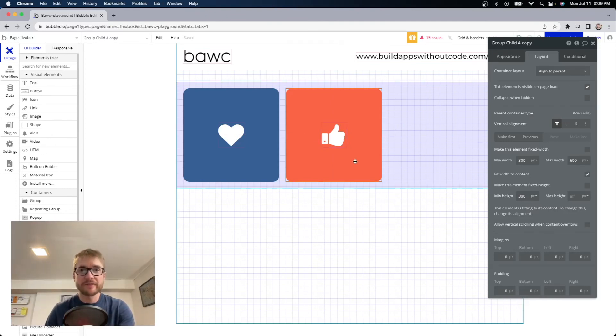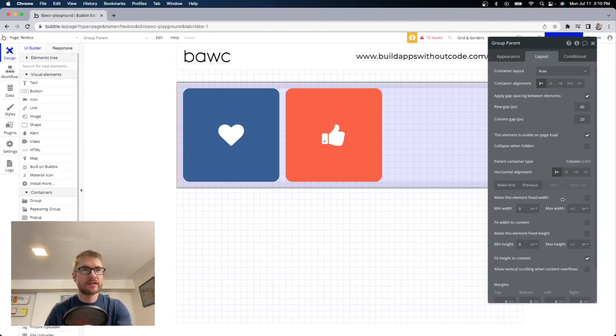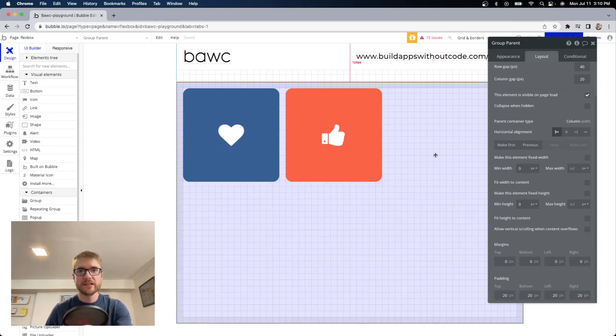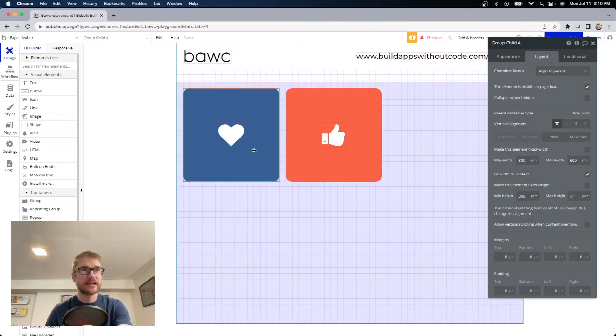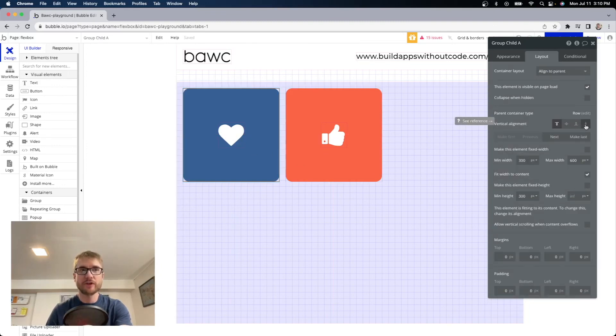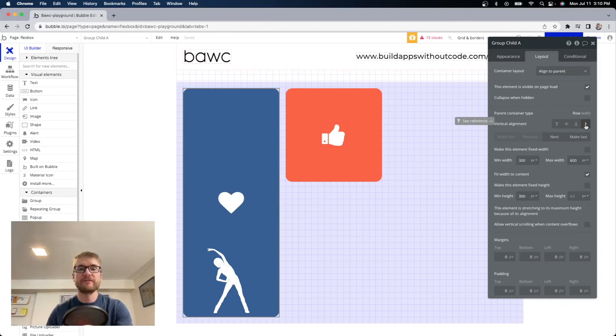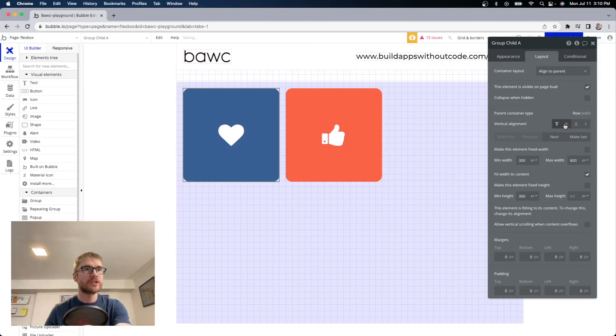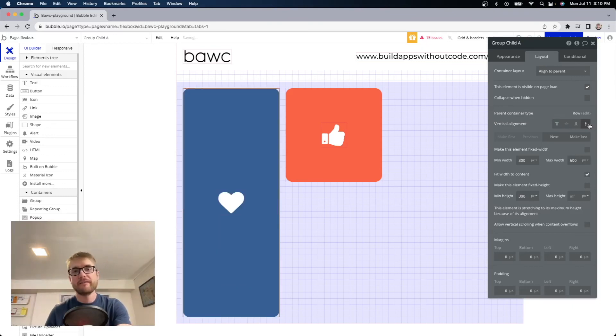Now the same can be done for height if we take our parent container and we uncheck fit height to content it's going to open up it's going to stretch. Now if we open up the child element within it and choose vertical stretch as our vertical alignment it will stretch the full height of the available space. Remember we can do top middle bottom or vertical stretch. And that's it the absolute basics and all you really need to know to get started.